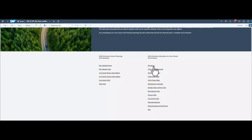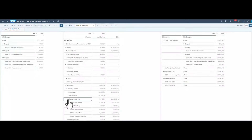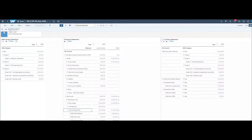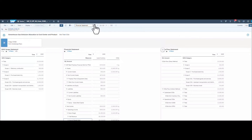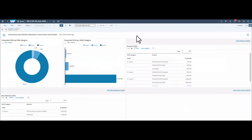SAP delivers predefined business content that comes with demo data and allows you to import your own data from SAP Sperana Cloud and to export your planning results back. The financial plan data including expenses, activities and sales quantities serves as the foundation for calculation of carbon dioxide equivalents.